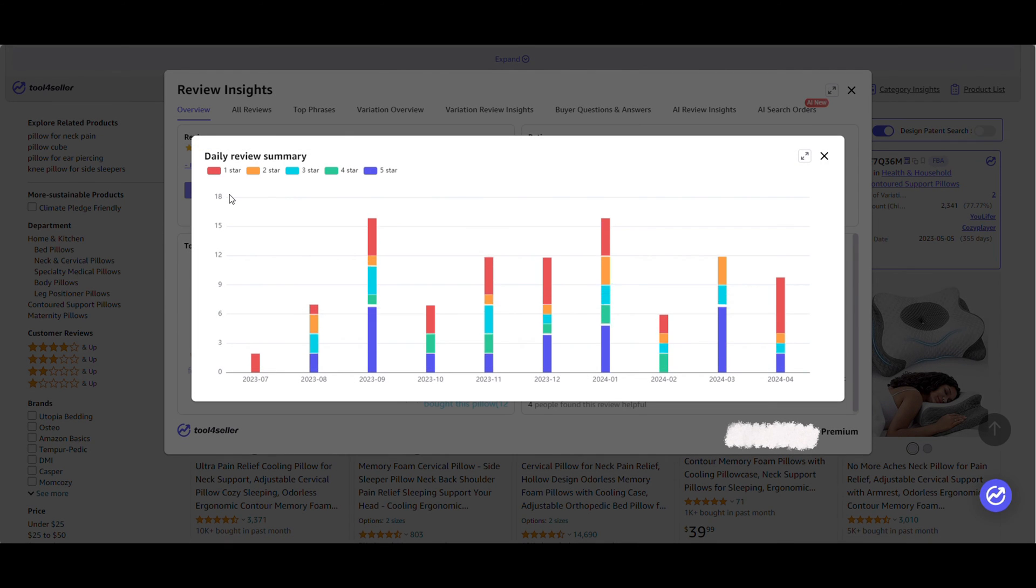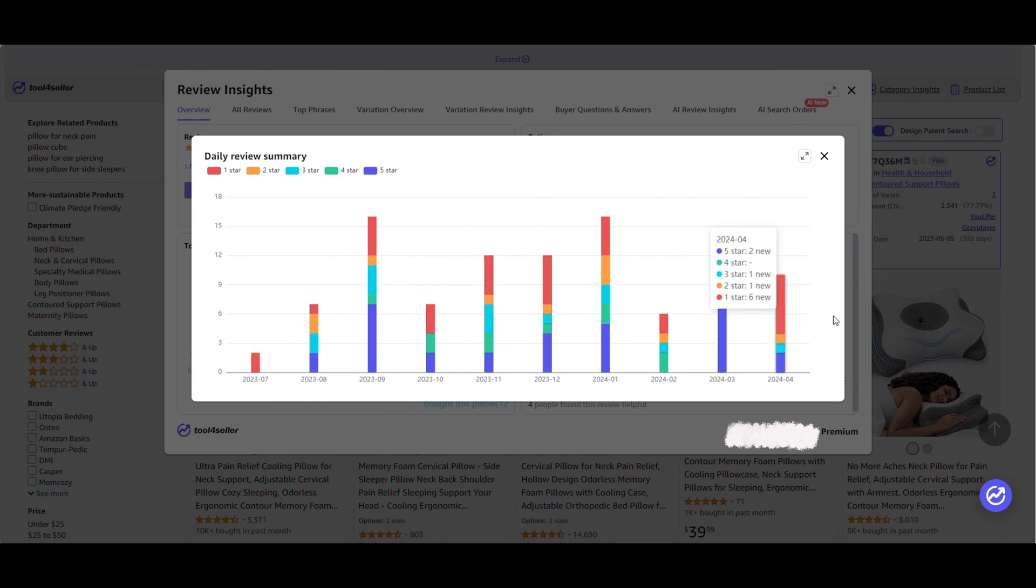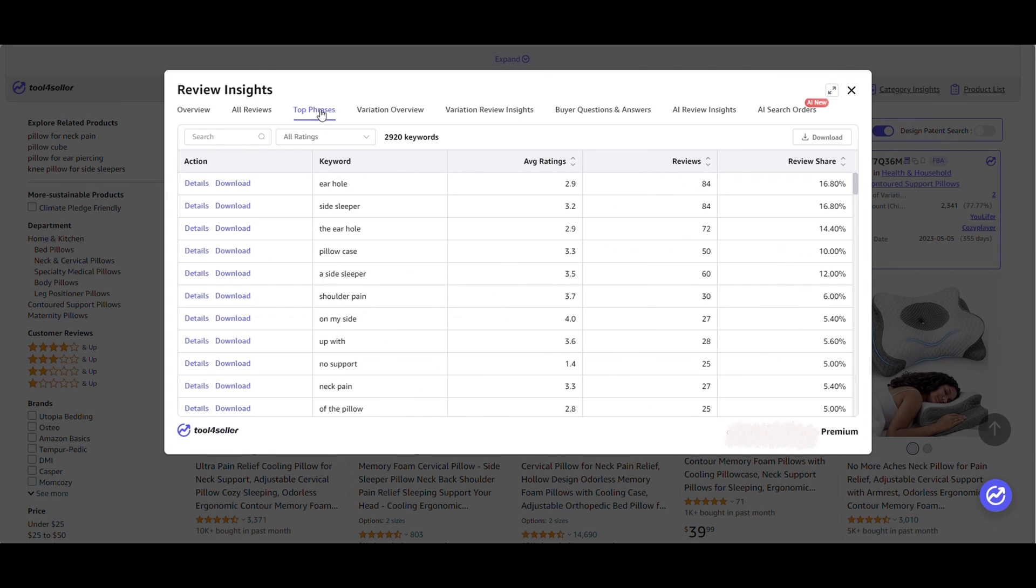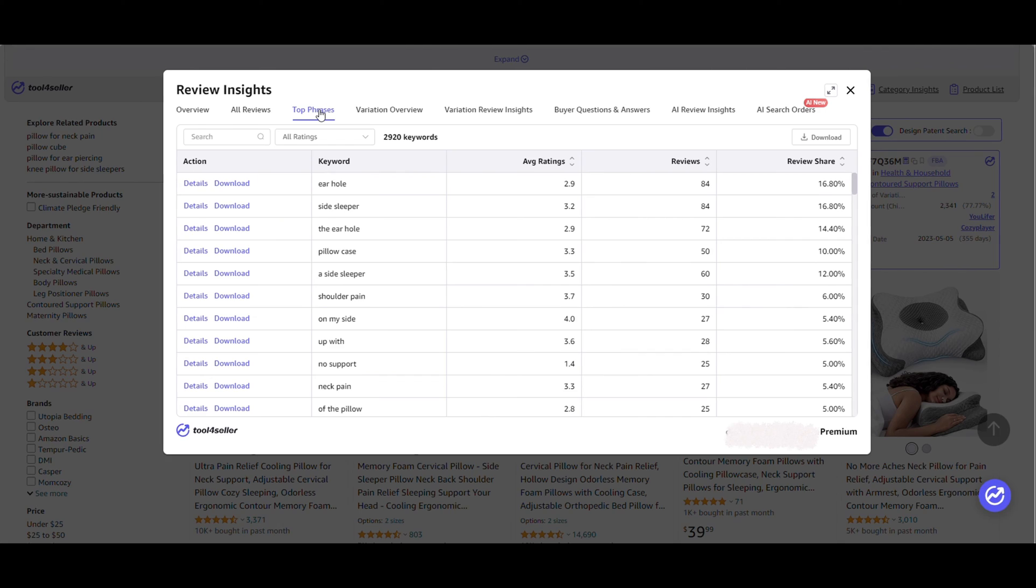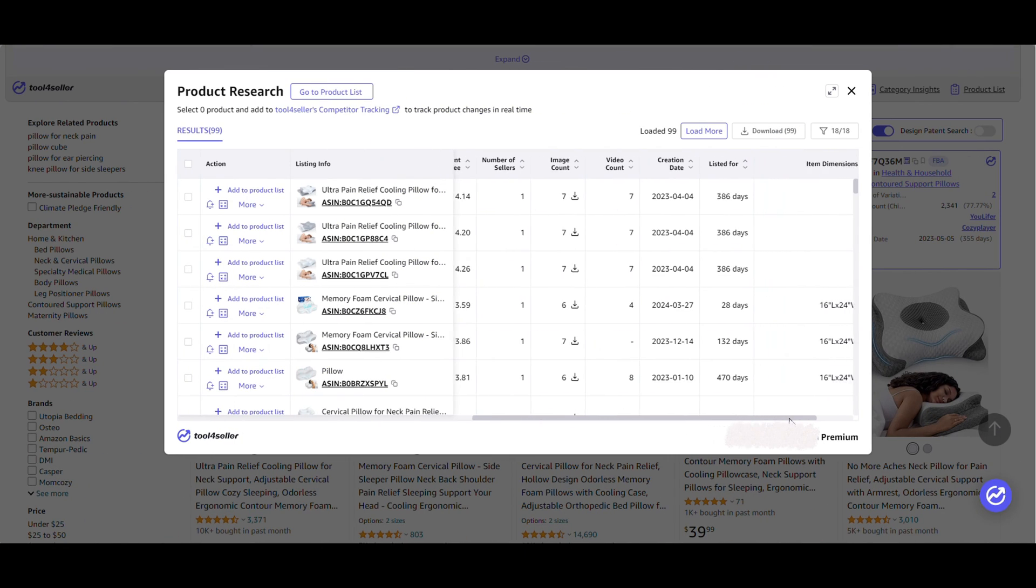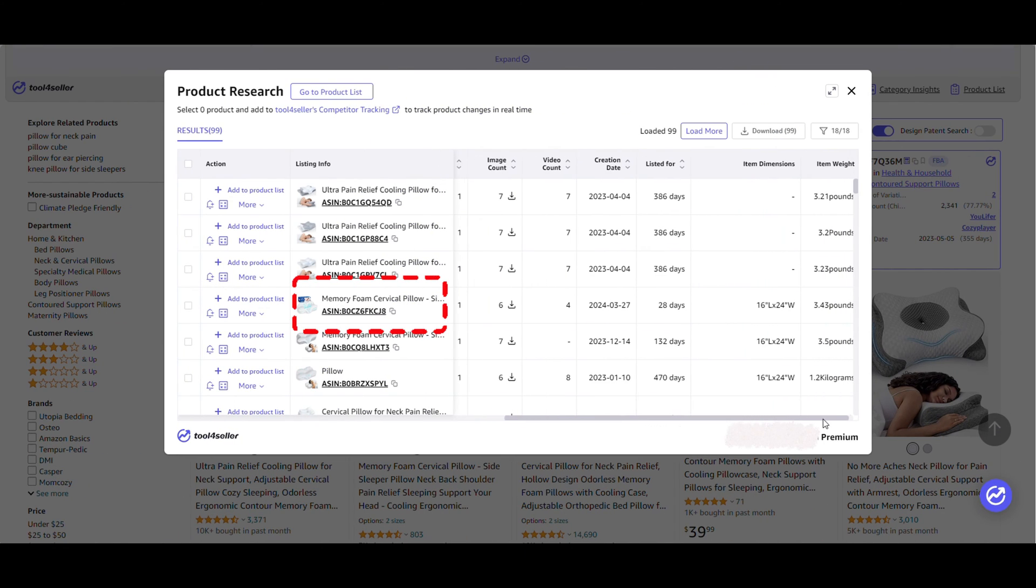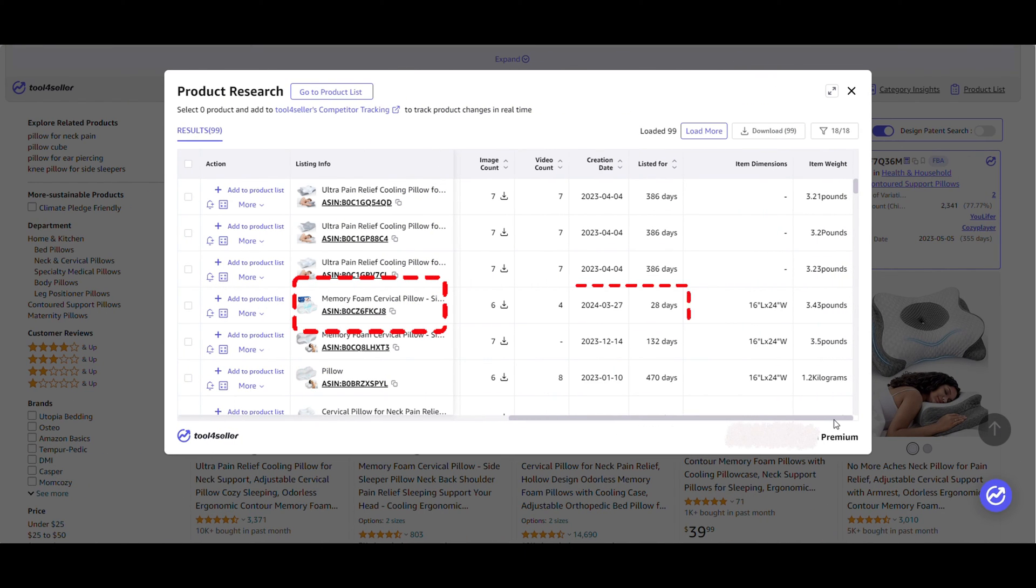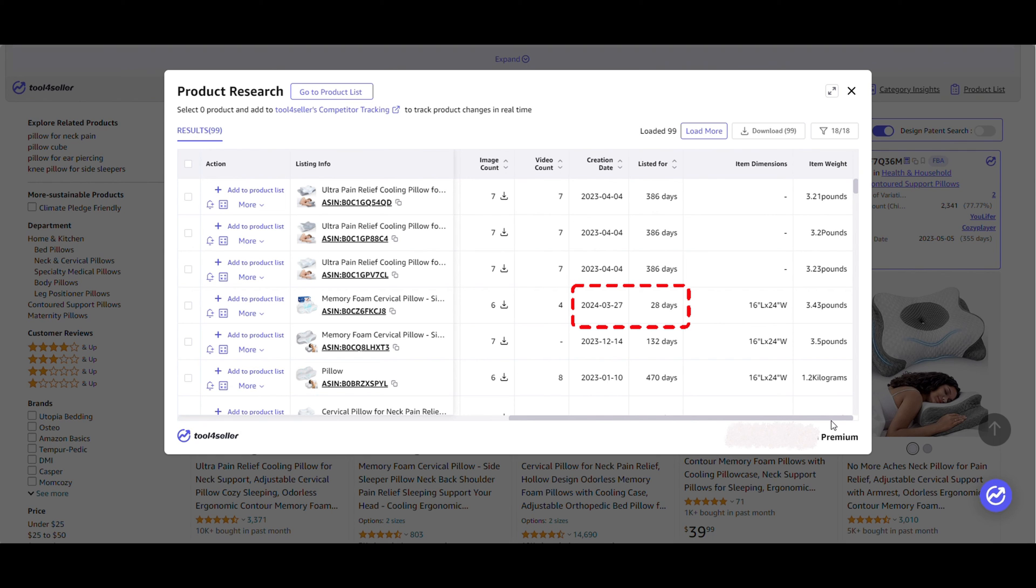All this data will help you gain a better understanding of the product and aim to release a superior version to succeed on Amazon. The fact that this high sales product has only been listed for 28 days indicates that new sellers can also achieve good results in this category.